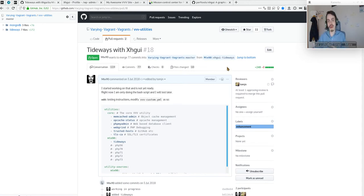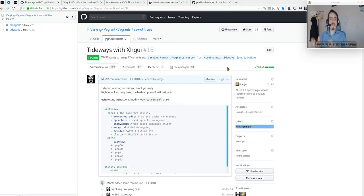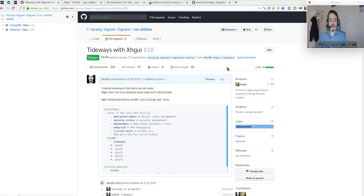I chose to start this project to integrate Tideways and XHGuy, which is a way to profile your code. Right now, if you want to profile inside VVV, you only have XDebug, but it's not as advanced.